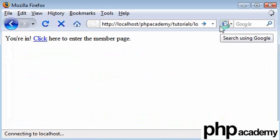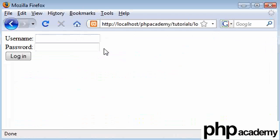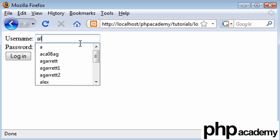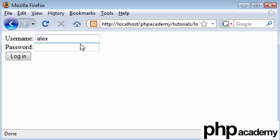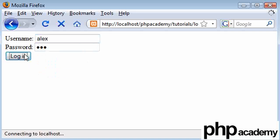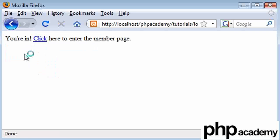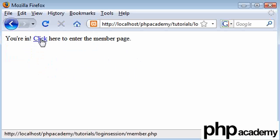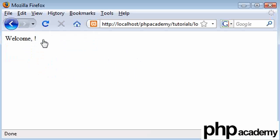I'm going to log in with my details — that's alex and abc. Log in — you're in. Click here to enter the member page. I assume now there's no error and I've successfully created my session. If I click here... welcome... and we've got nothing.